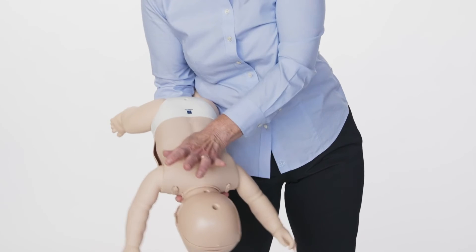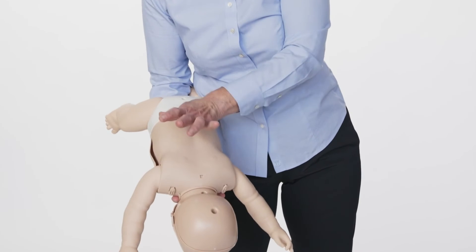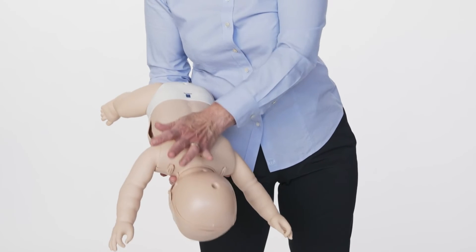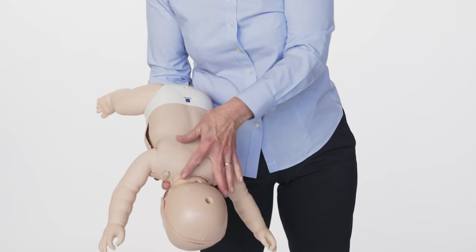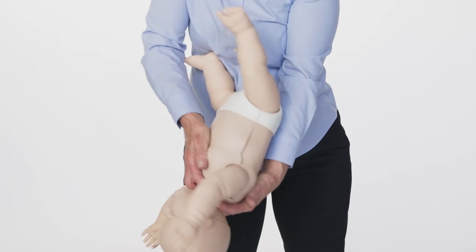Then, slap their back with the heel of your hand. Slap firmly and aim between their shoulder blades. Do this five times.